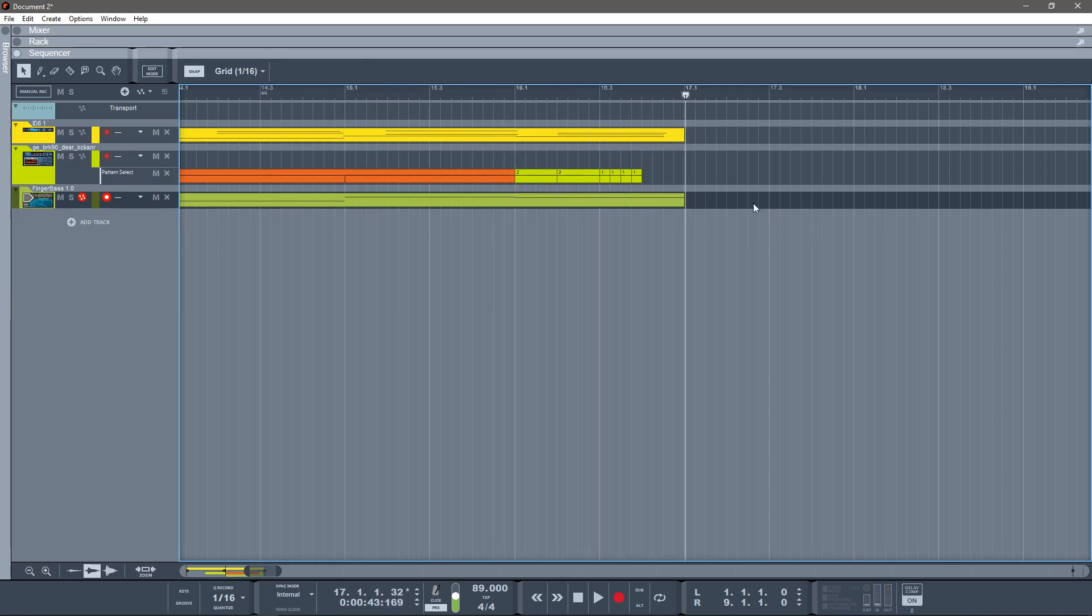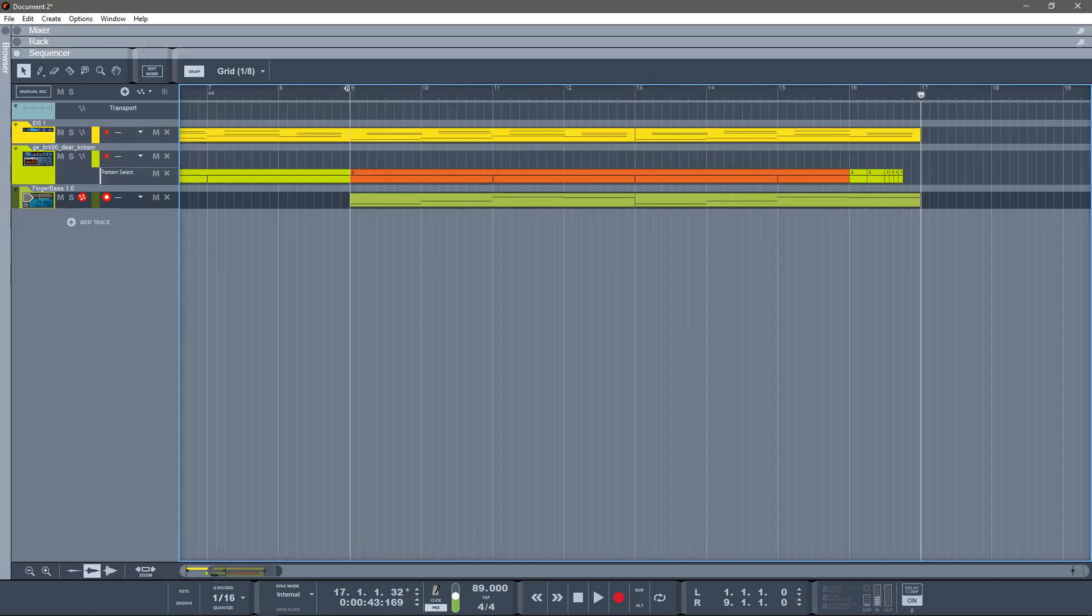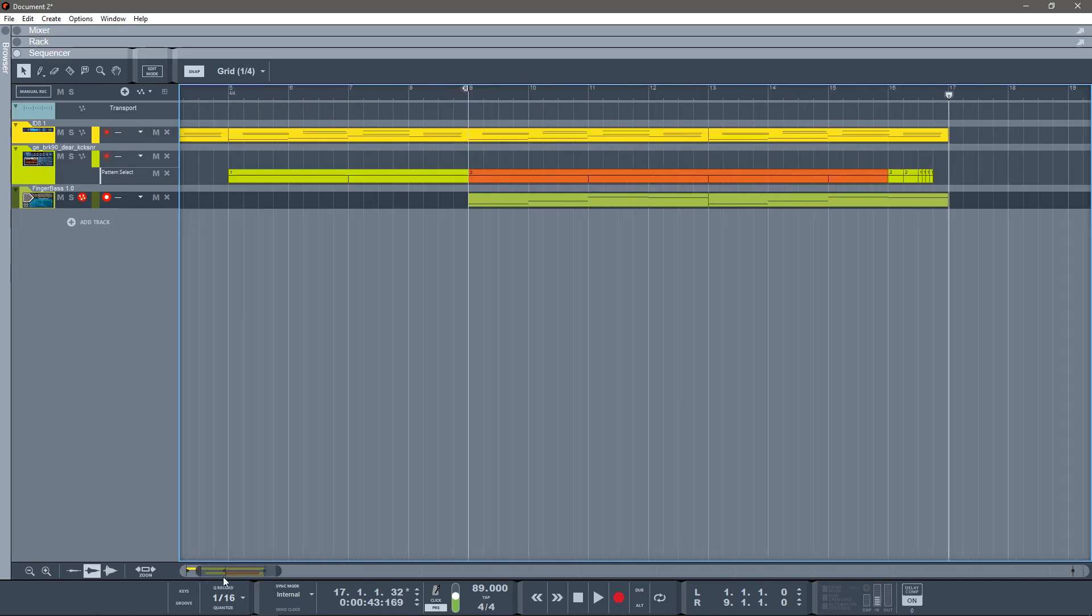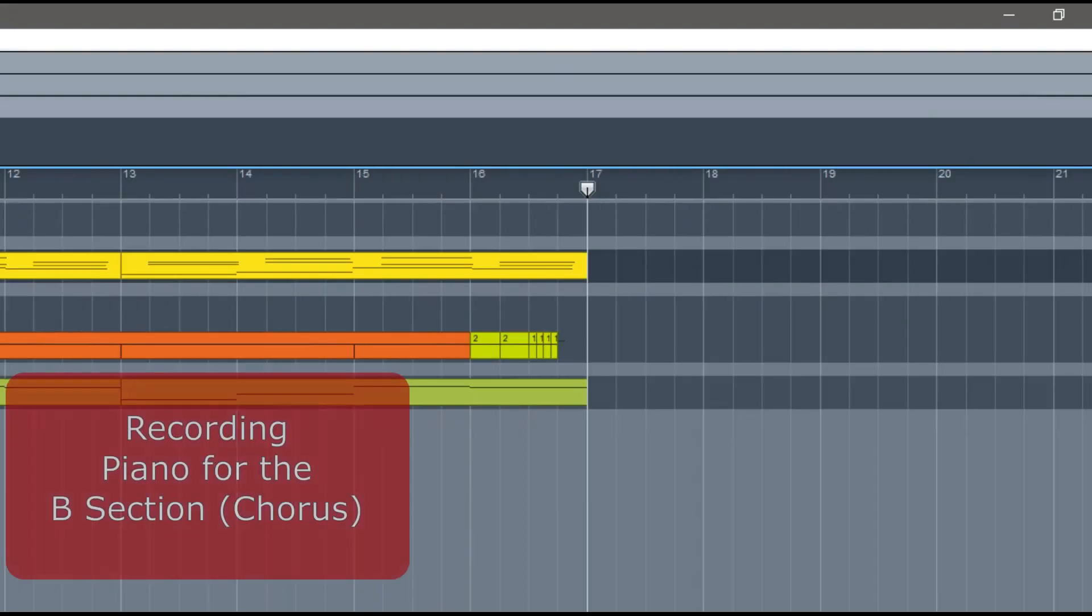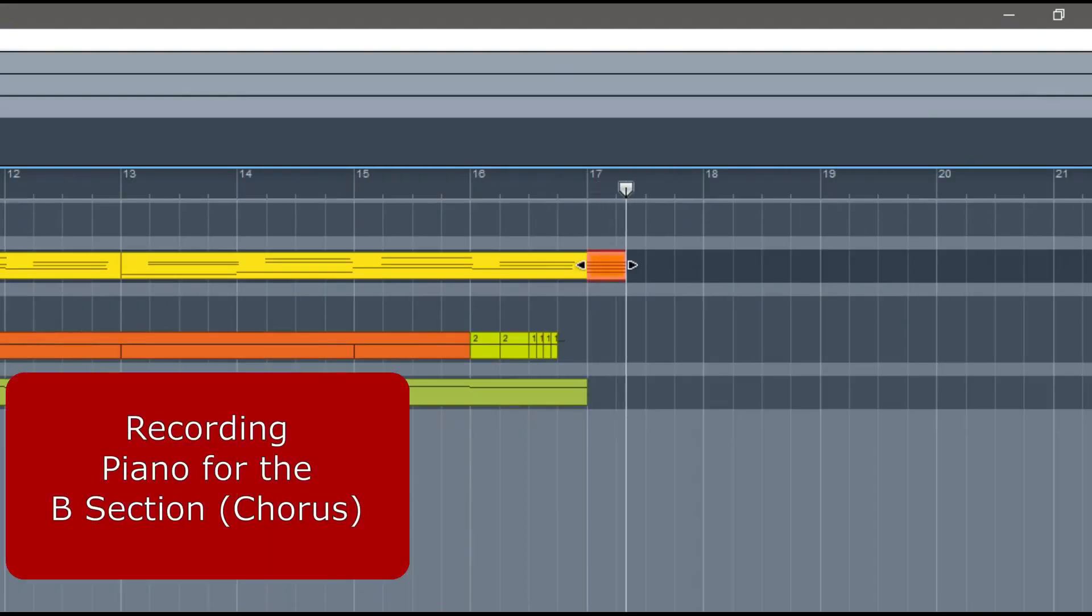And now I'm ready for my B section, and I'm going to whip together a B section using the exact same steps that we just showed.